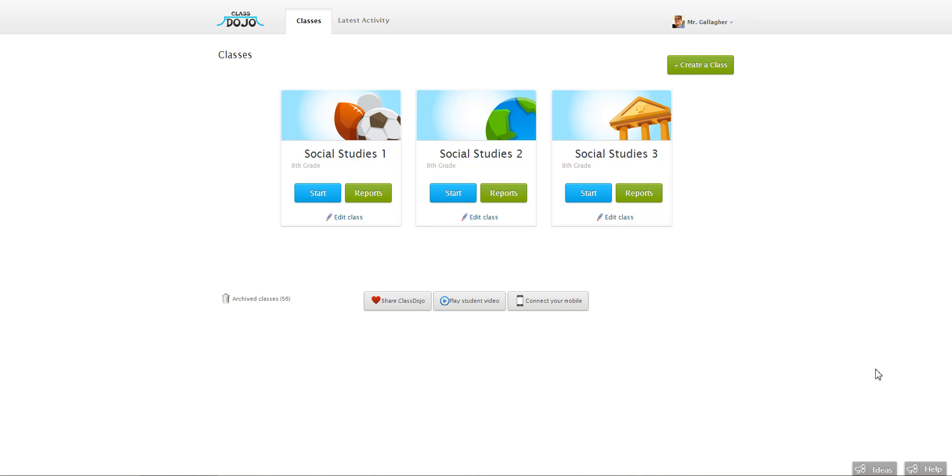Hi everyone, Caleb from ClassDojo here. One of the really cool things about ClassDojo is we've made it really easy for you to set behaviors that you want to track in your classroom and help make that part of your classroom culture.